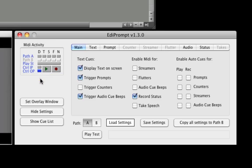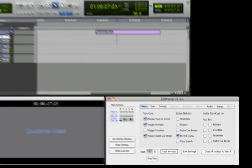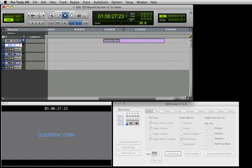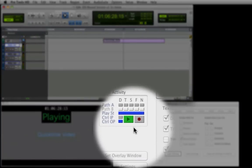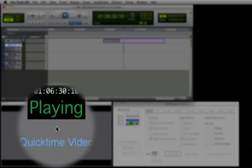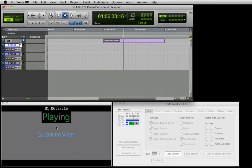EdiPrompt uses this connection to obtain the play and record status and control certain functions within Pro Tools. Now when we press play or record in Pro Tools, EdiPrompt displays this status in its MIDI activity display and the record status overlay if selected. We are now ready to demonstrate the Cue List window.